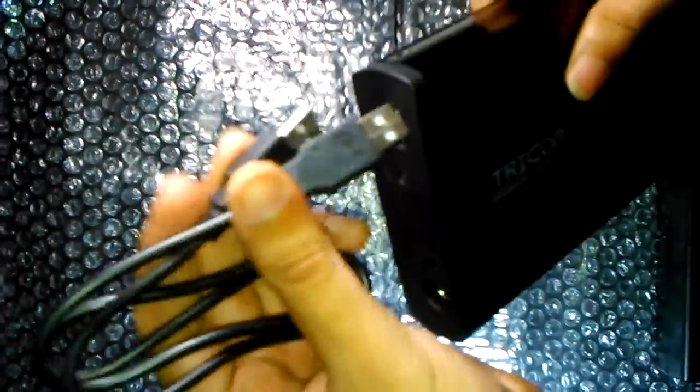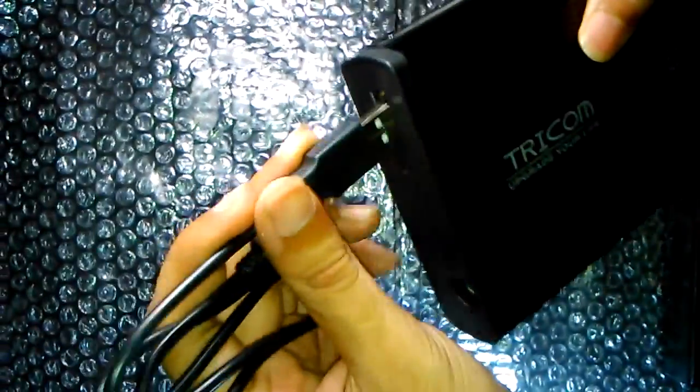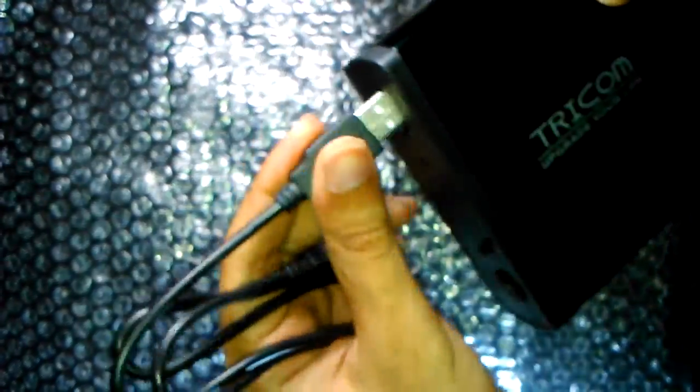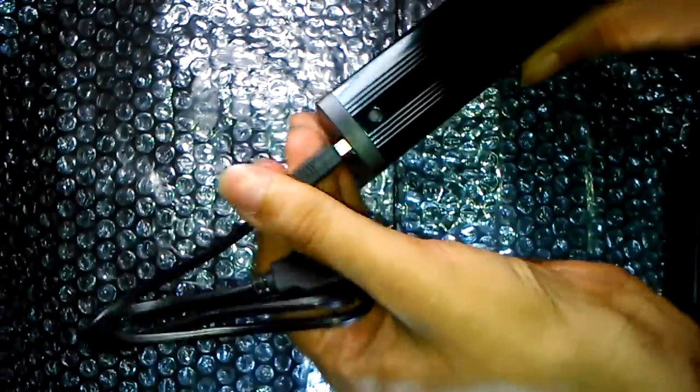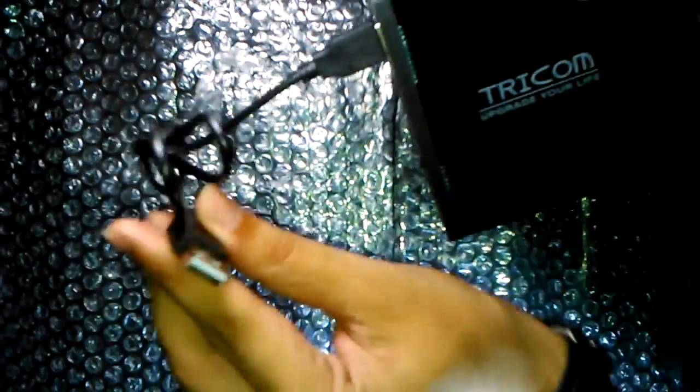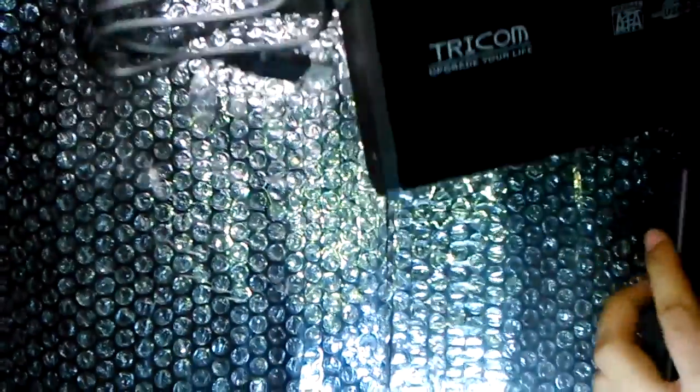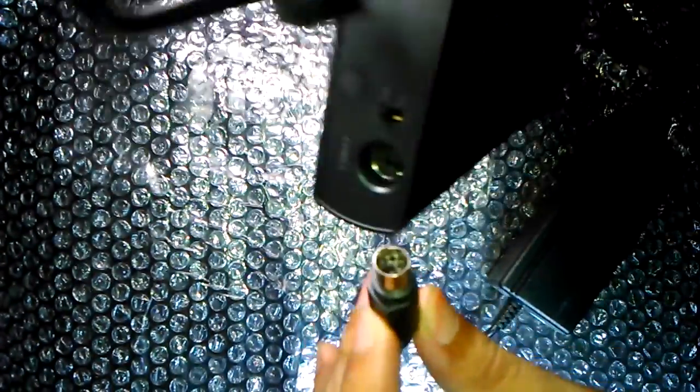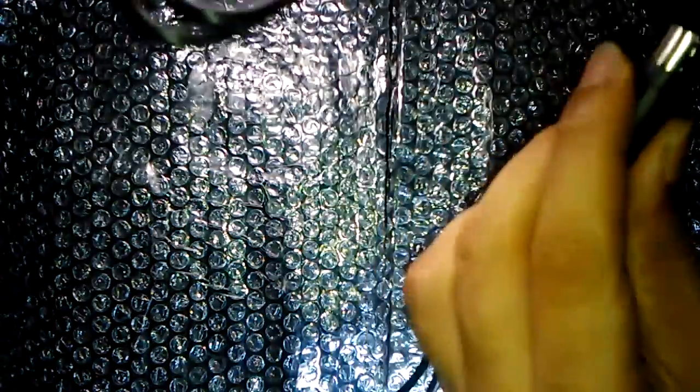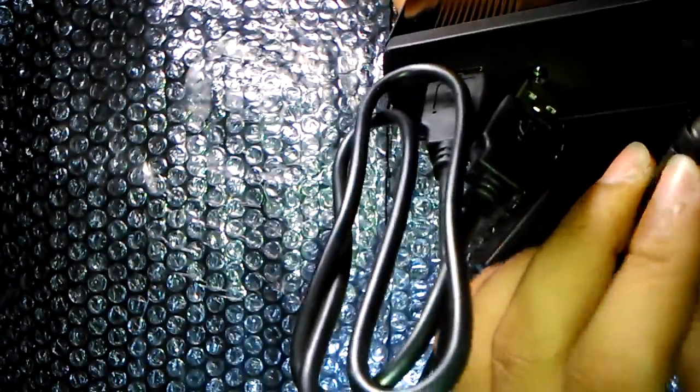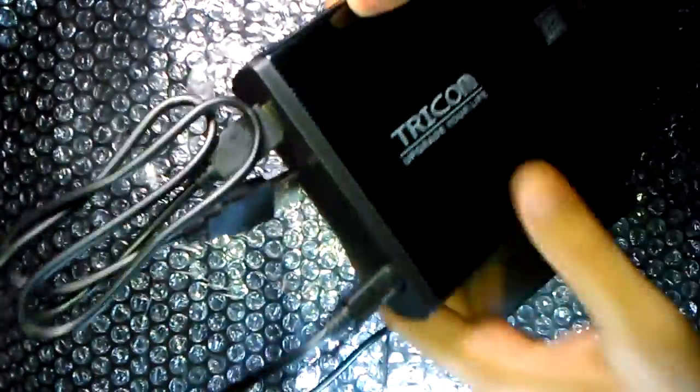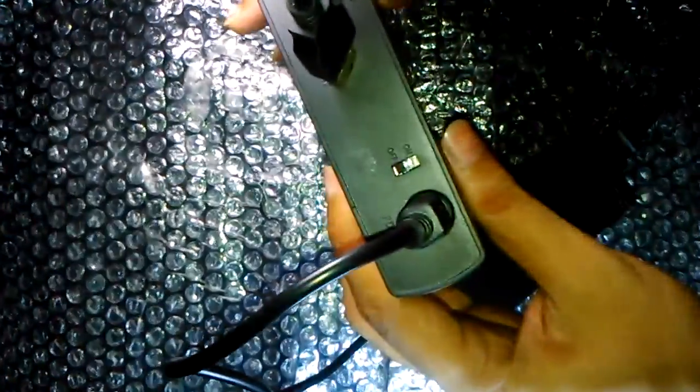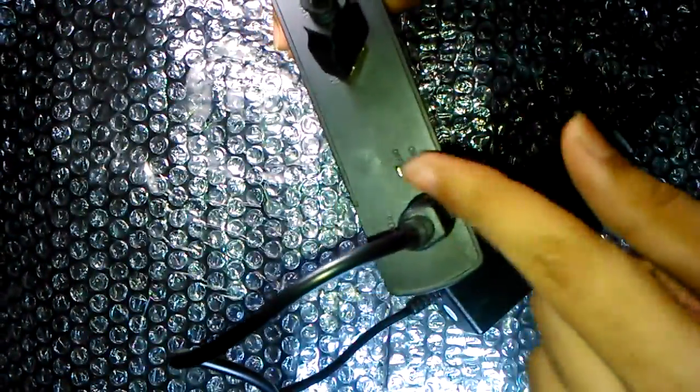What you have to do next is attach one end of the USB cable to your hard disk. This side goes to the computer, and you have to power it up with the power adapter that is given with it.